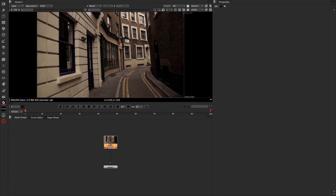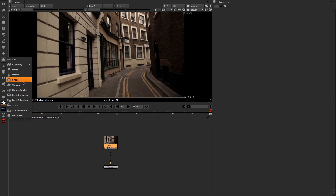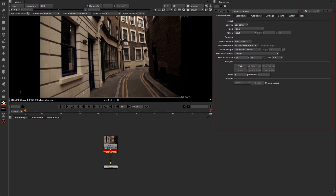Inside Nuke, the first thing we're going to do is lay down our camera tracker. We'll come into our 3D menu and grab the camera tracker. What you'll notice is right at the very top of the view, we have this Add User Tracks button, and if we select that, we're now able to lay down a number of user tracks.